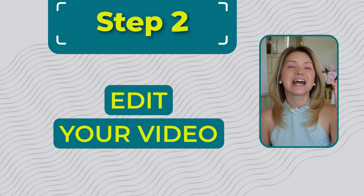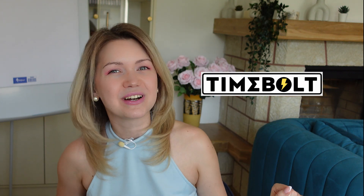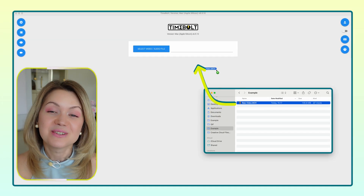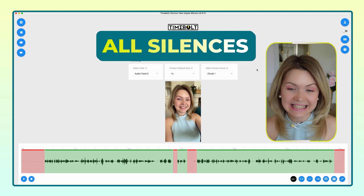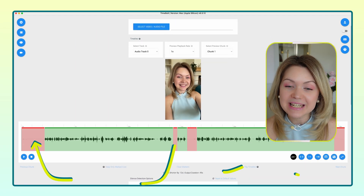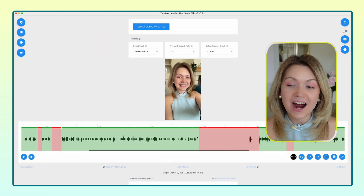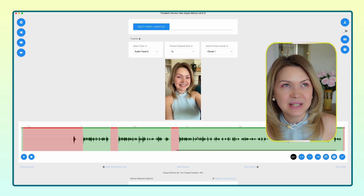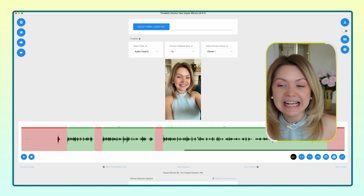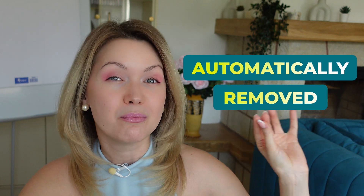Step number two: edit your video. I'm willing to bet that you're not going to find a faster editing tool than TimeBolt. Here's how it works: I throw my video into TimeBolt, and the first thing it does is automatically remove all the silences. All the parts shown in red are parts where I was thinking and being silent, and all of that gets automatically removed.